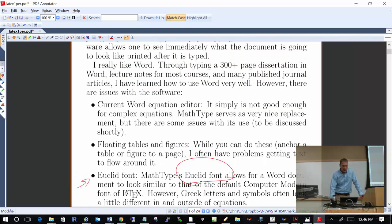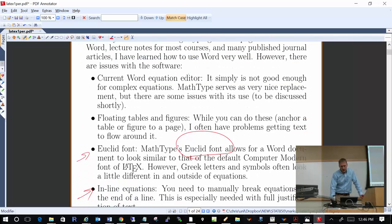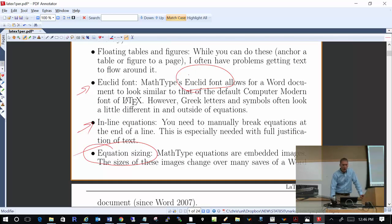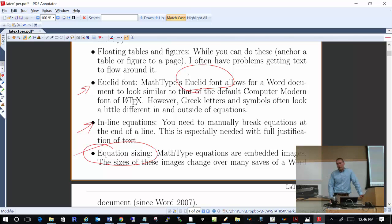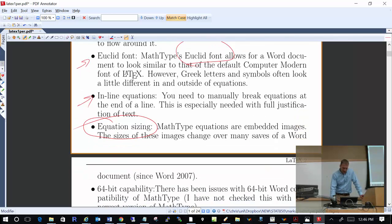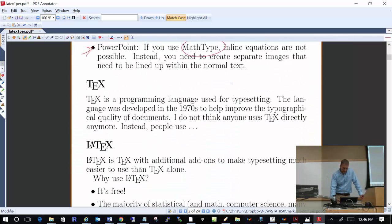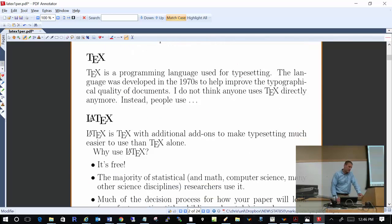Those are some of the issues I have with using Word. I still use Word a lot, but I think at least for professional writing — such as writing a paper, which many of you will do at some point in your career — or even writing up your homework, using LaTeX will make it look a lot better. Any questions before we move on?